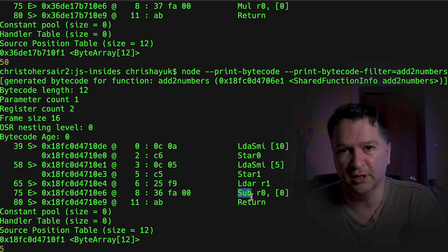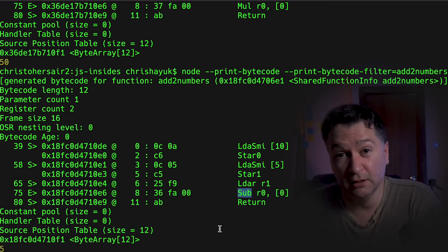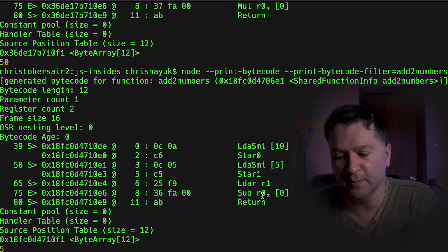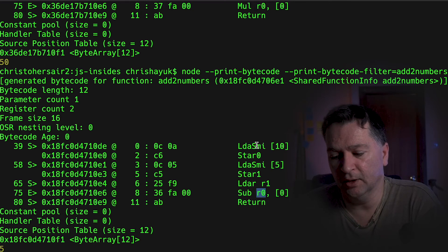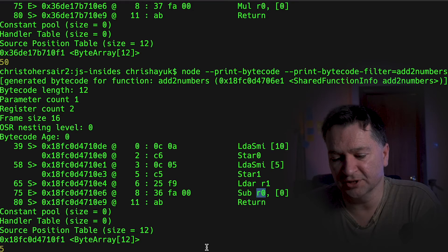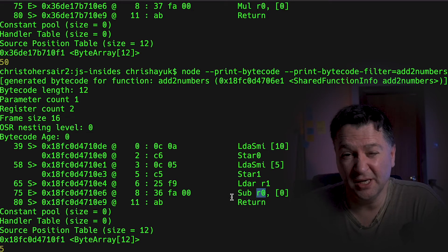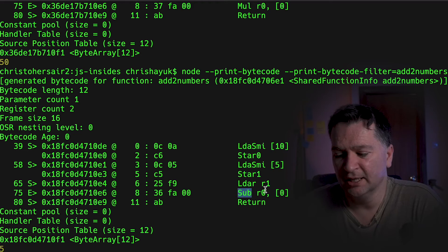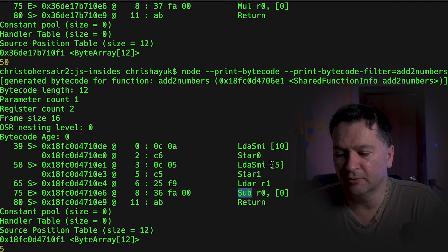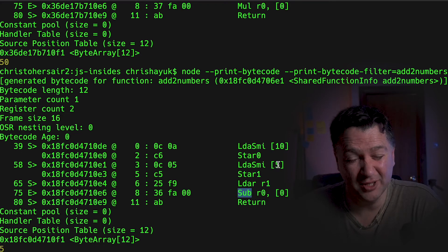So whatever is in the accumulator at that point is being subtracted with the contents of R0. Something is probably just to be aware of is some of the ordering here. So if we look at this, the sub, at this point in time, 5 is in the accumulator, not 10.